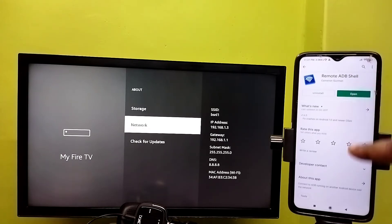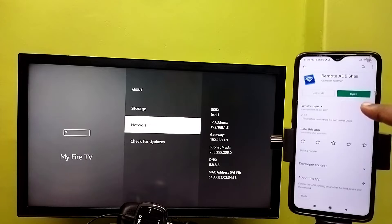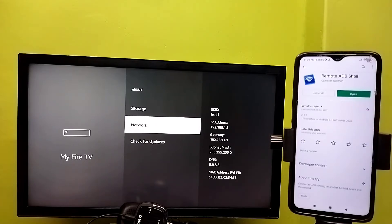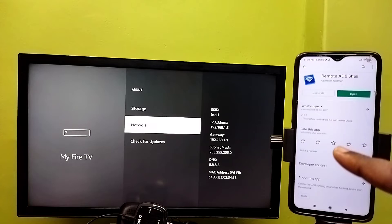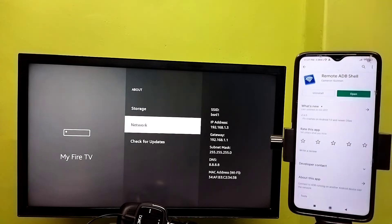Install this app on your mobile phone, then make sure that both the mobile phone and Fire TV are connected to the same Wi-Fi network — that is very important.